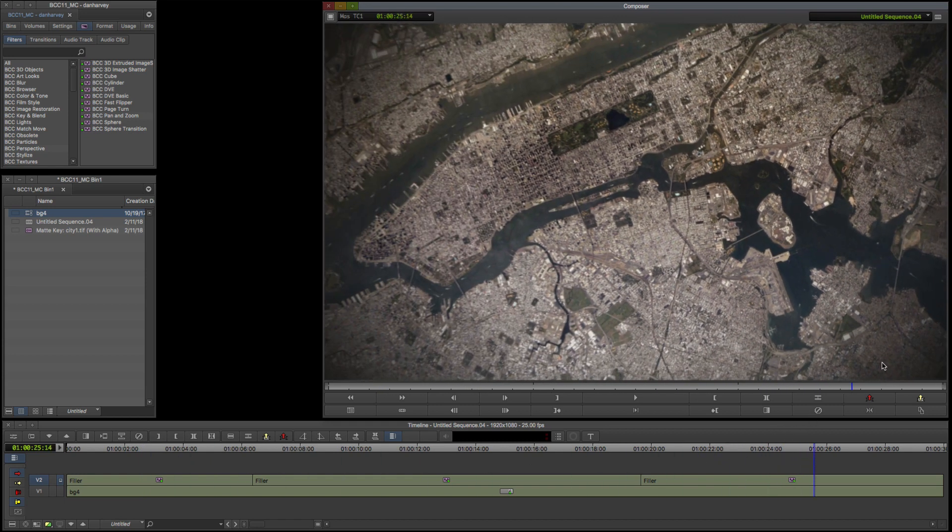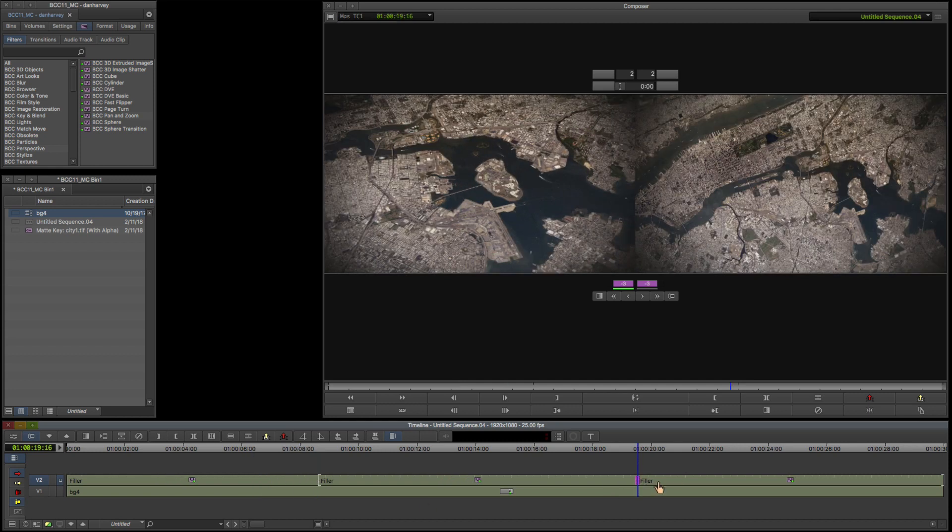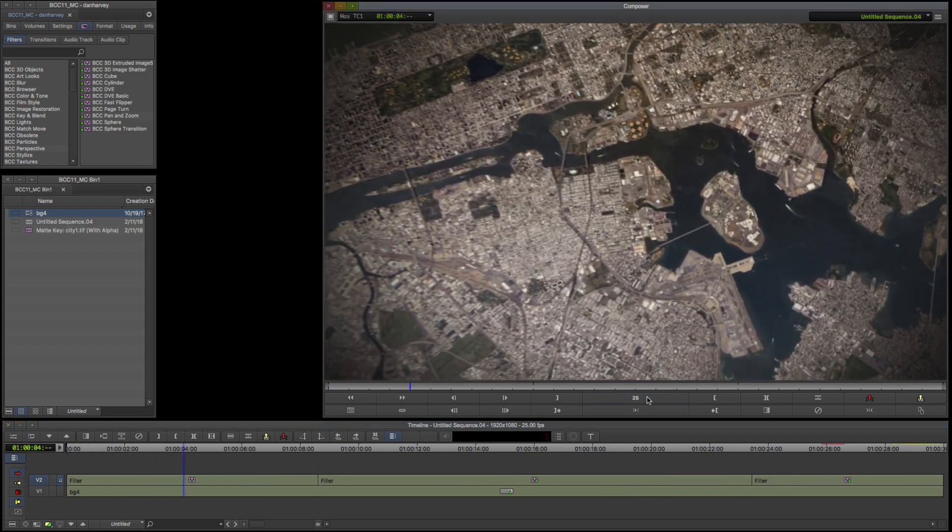Now I can adjust the timing of my animation by trimming the edit points in the Avid timeline. No keyframing required.